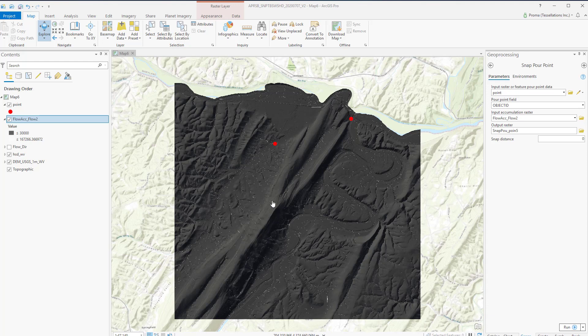These yellow dotted lines are actually the Flow Accumulation data. For the watershed delineation, we will start with the Snap Pour Point tool.